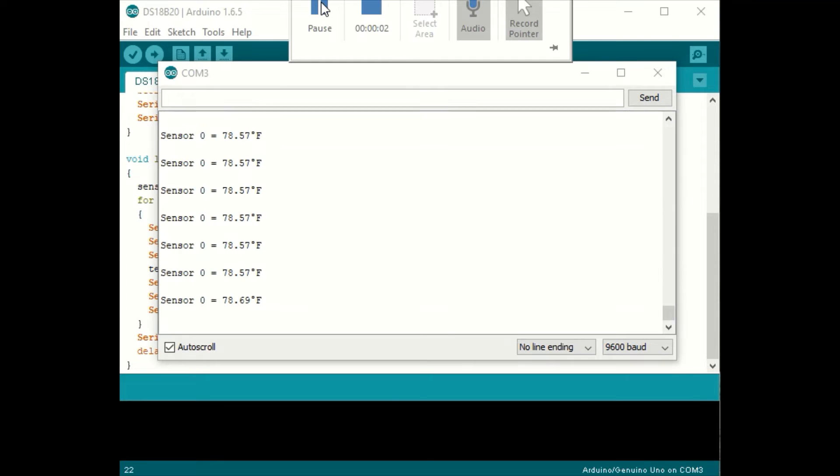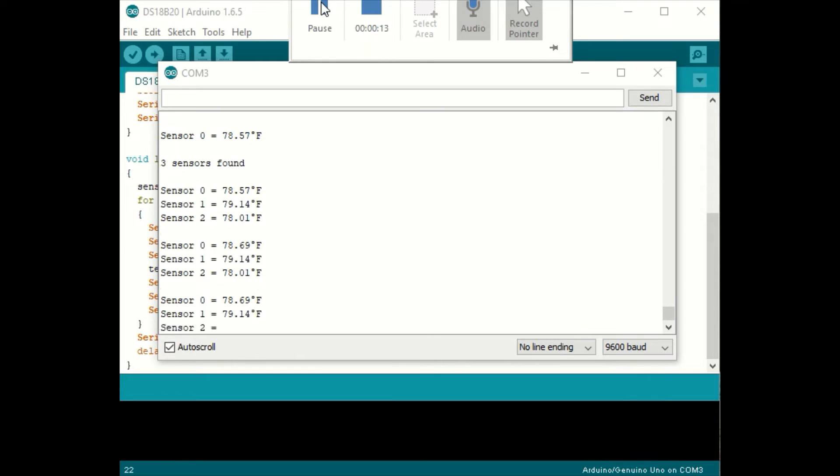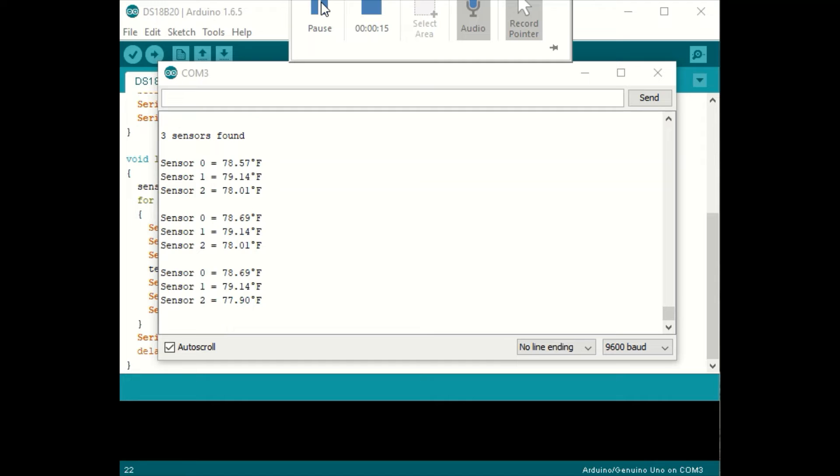Now I've connected two more sensors. I'm going to hit the reset button on the Arduino and now it's found three sensors. You can see they're about the same temperature. I'm going to hold on to one of them with my hand. Looks like I'm holding sensor number one.